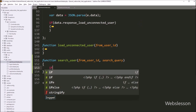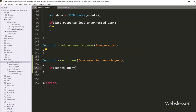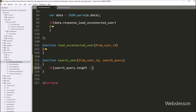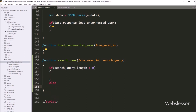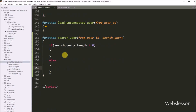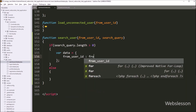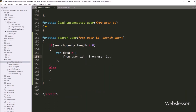Under this function, we have to write an if statement, and under the condition we have to write searchQuery.length value is greater than zero. If this condition is true, then it will execute the if block of code. Under this block, we have to write a data variable equal to an array. In the array first key, we have to write fromUserId, and in value we have to write the fromUserId variable.